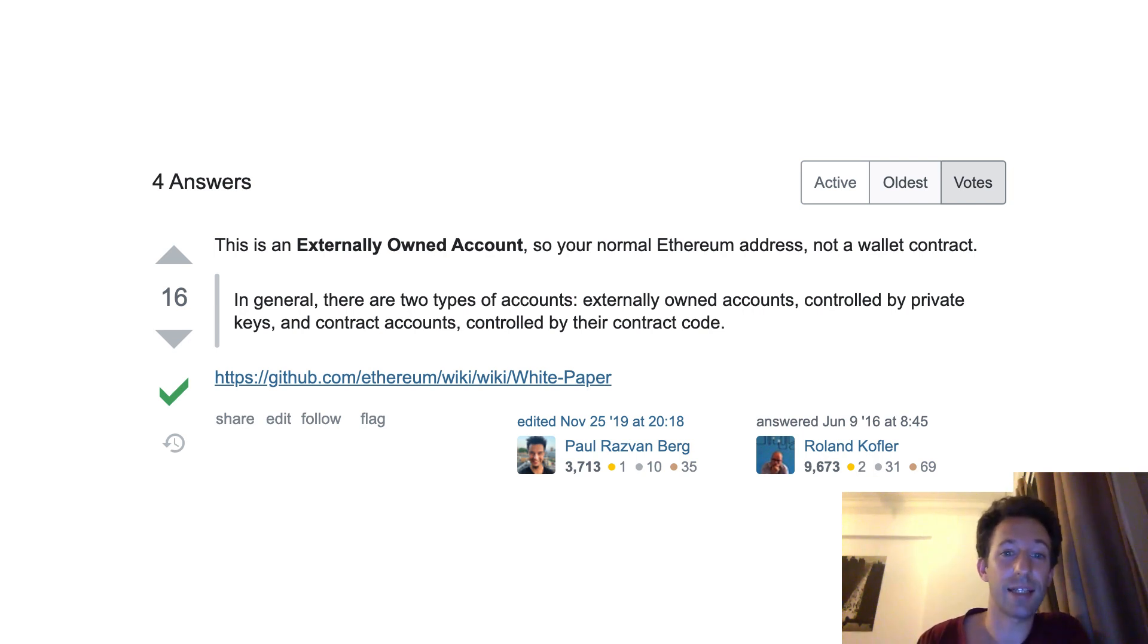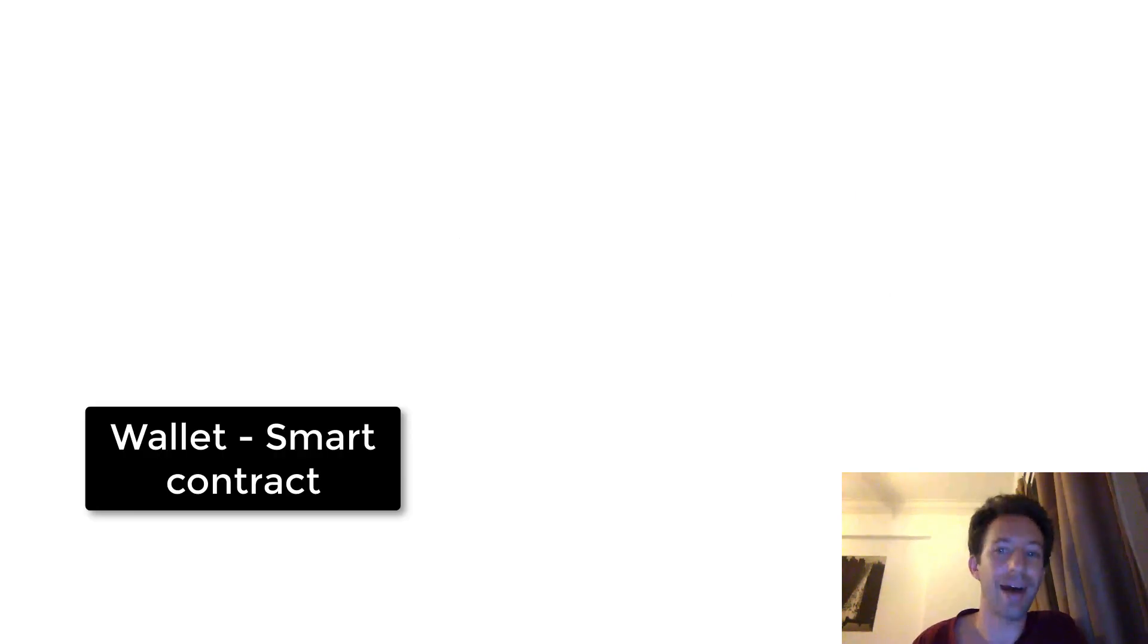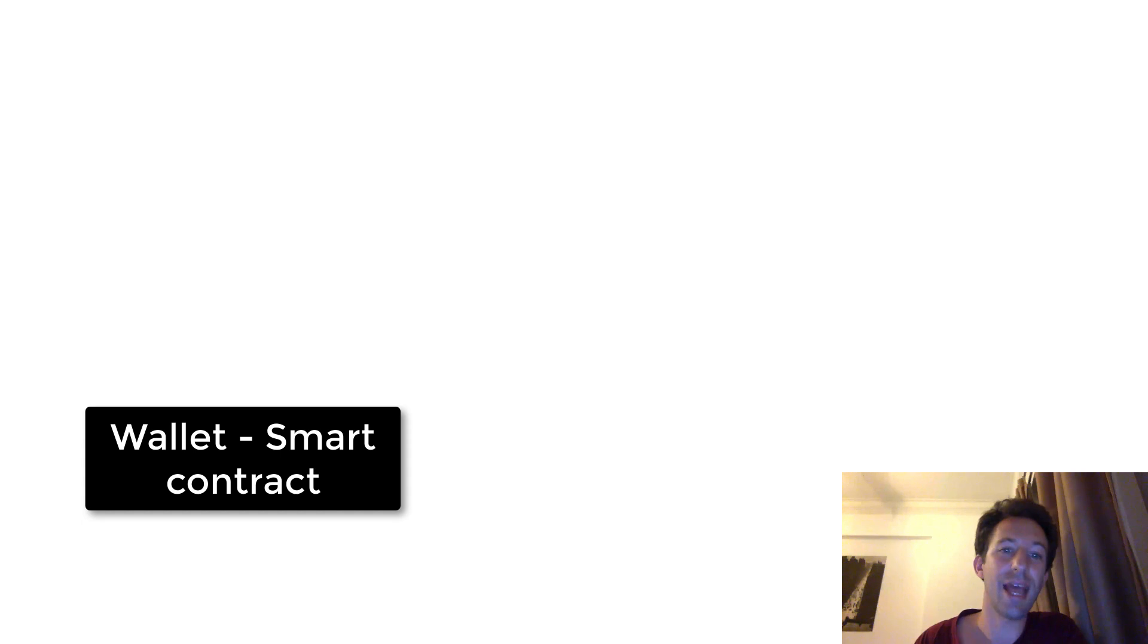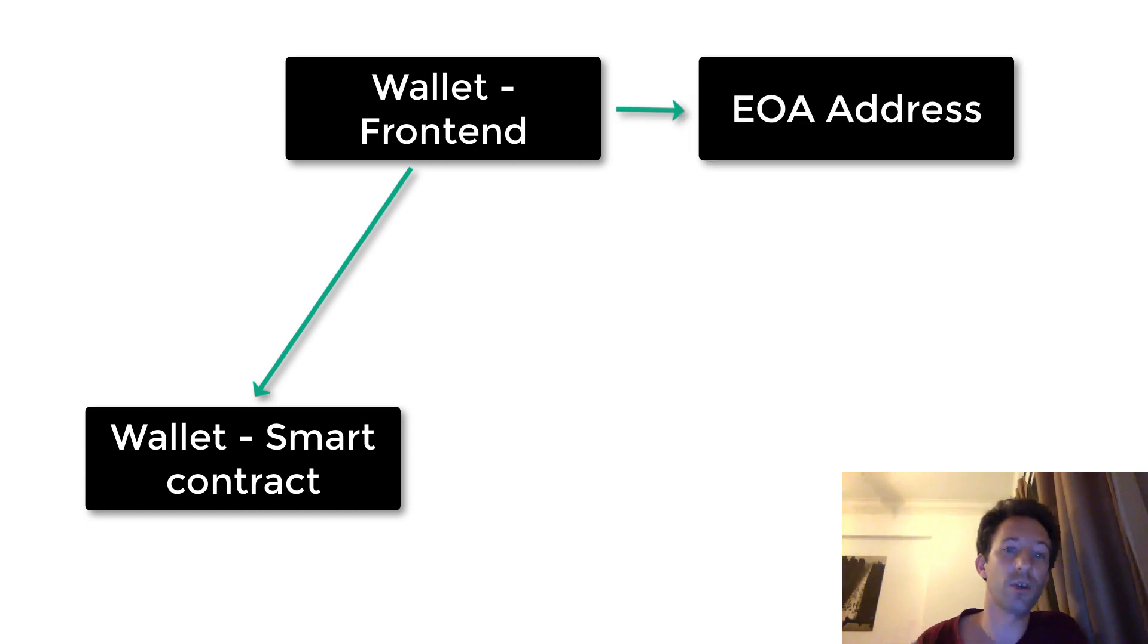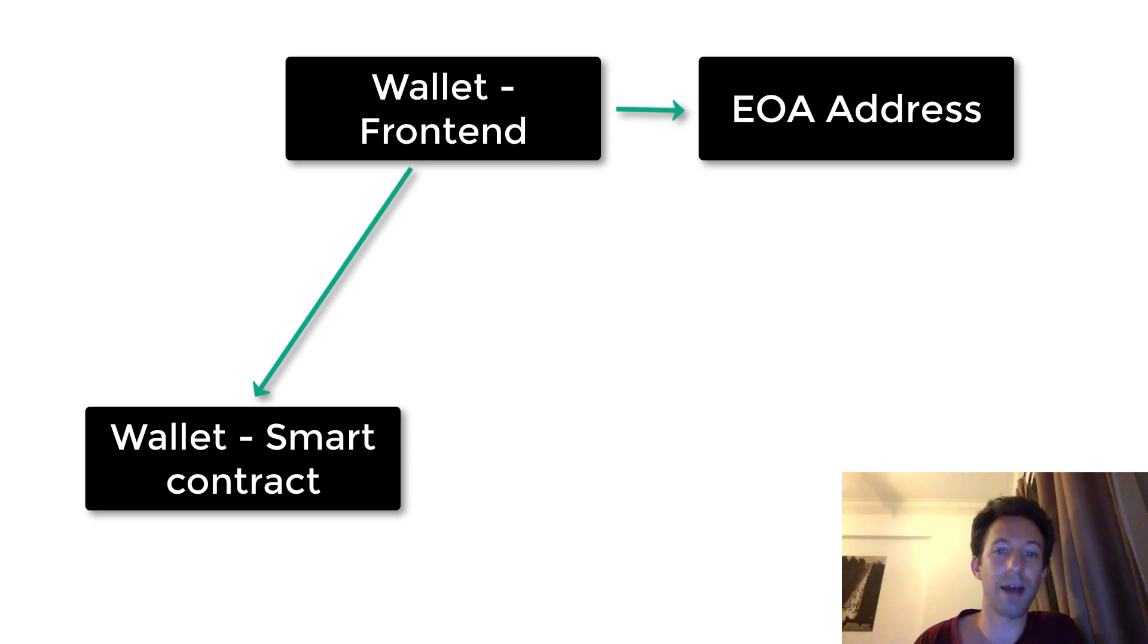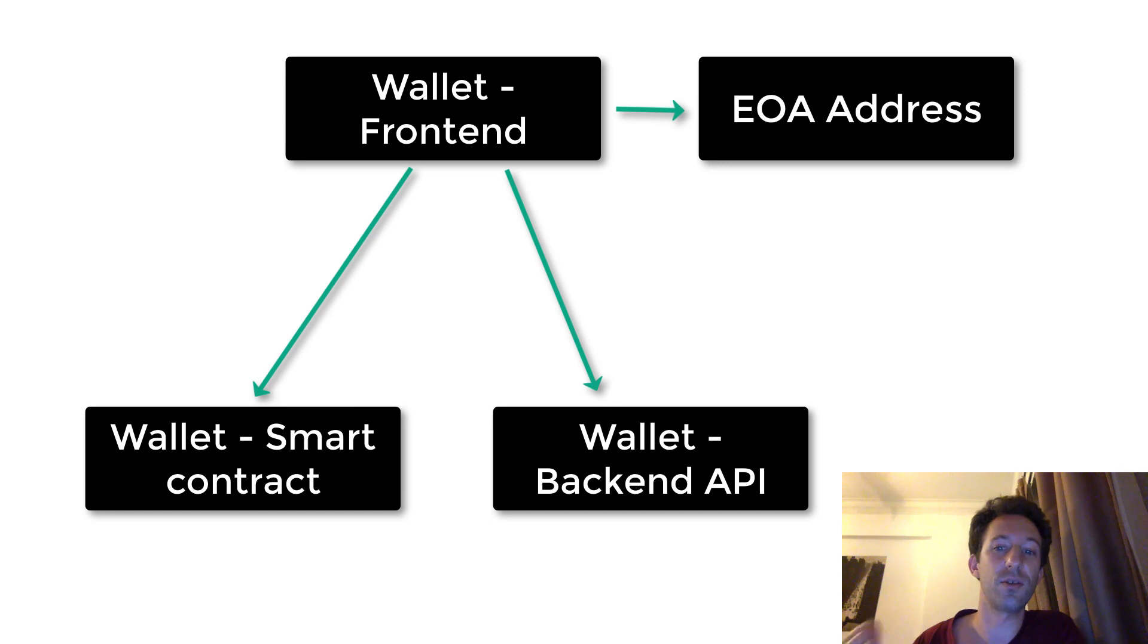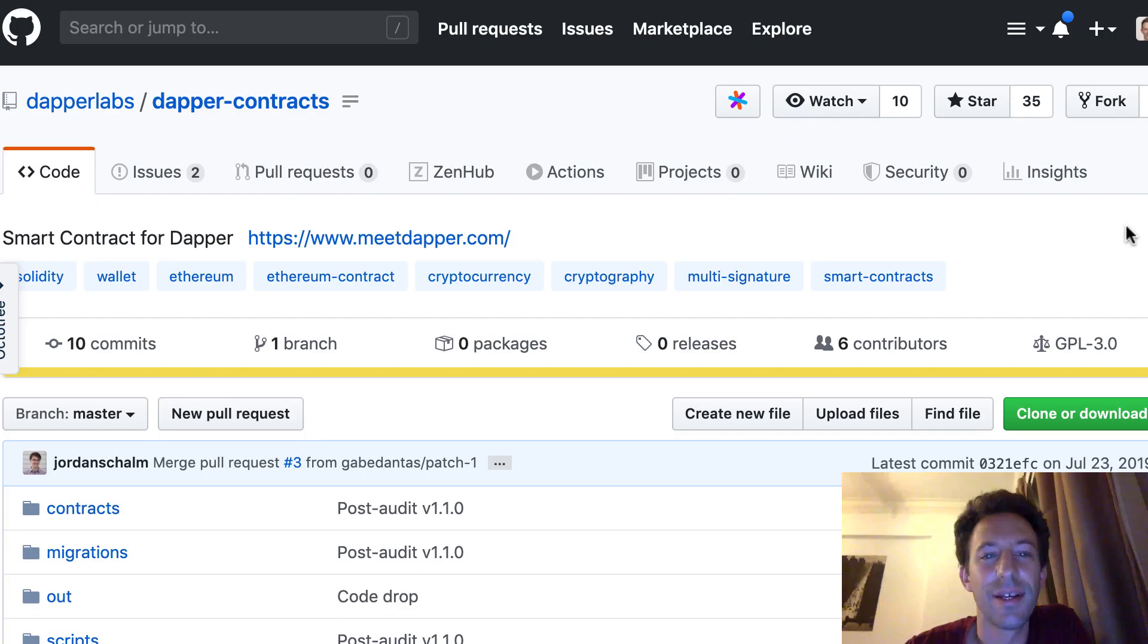Now we're going to see the architecture of a smart wallet. So you have the smart contract of the smart wallet. That's the most important part of the system. That's where you will store all your Ether, ERC20 tokens, etc. Then you have the front end of the wallet. It will be a mobile application or a browser extension. That's where you will store the EOA of the user. This address will control the smart contract of the smart wallet. Then you can also have a backend API for more advanced usage like metatransactions, but that's not strictly required.